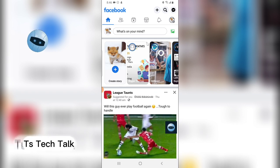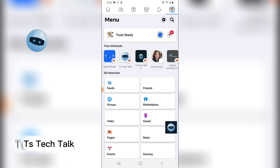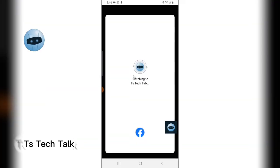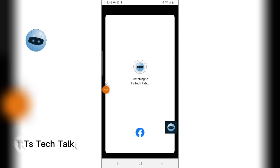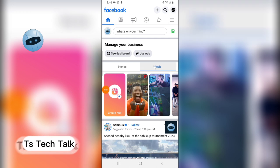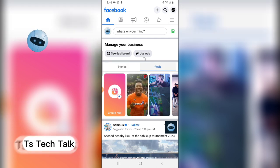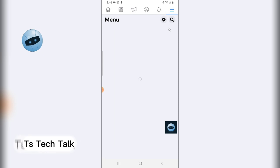Right now only the story is displaying here. If I switch over to my other account, which is my TSTek page account, I can see my reels displaying side by side — this is my reels and this is my story. It's not displaying reels on the other account for some reason.